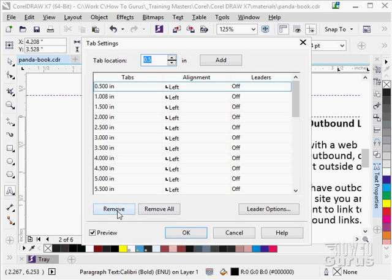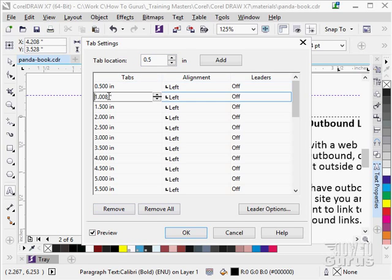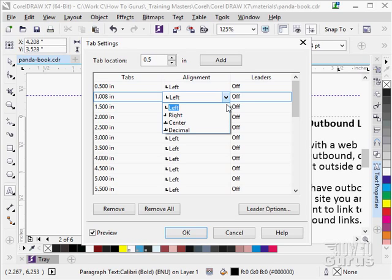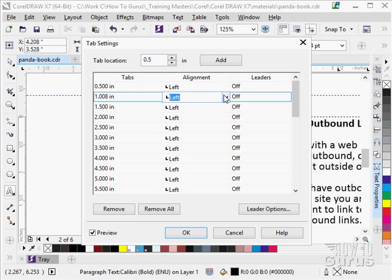You can remove them, any particular one, just click on it and you can remove it. You can click in here and you can adjust the position. If you want, you can change the kind of alignment it is: left, right, center, or decimal. So you can put in your decimal tabs if you're lining up a column of numbers, for instance.